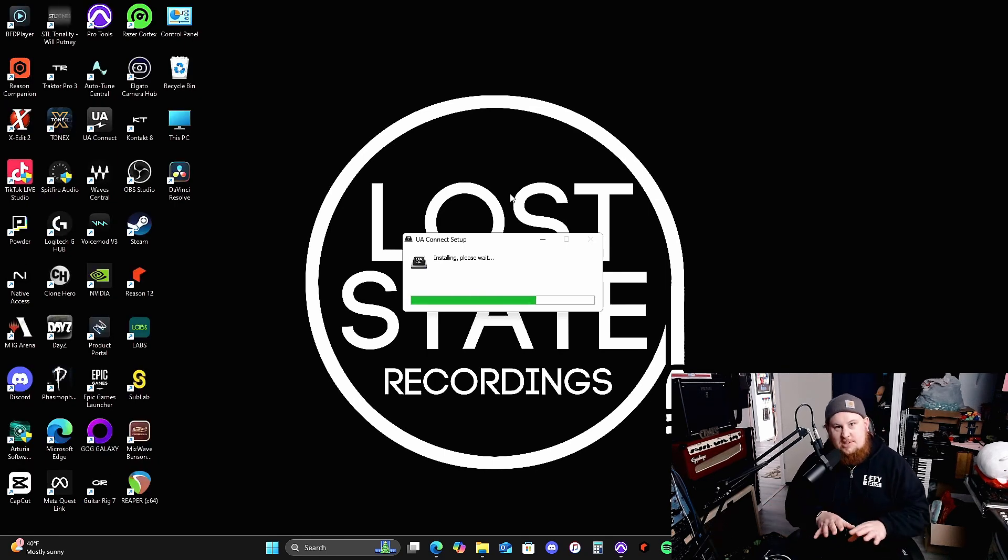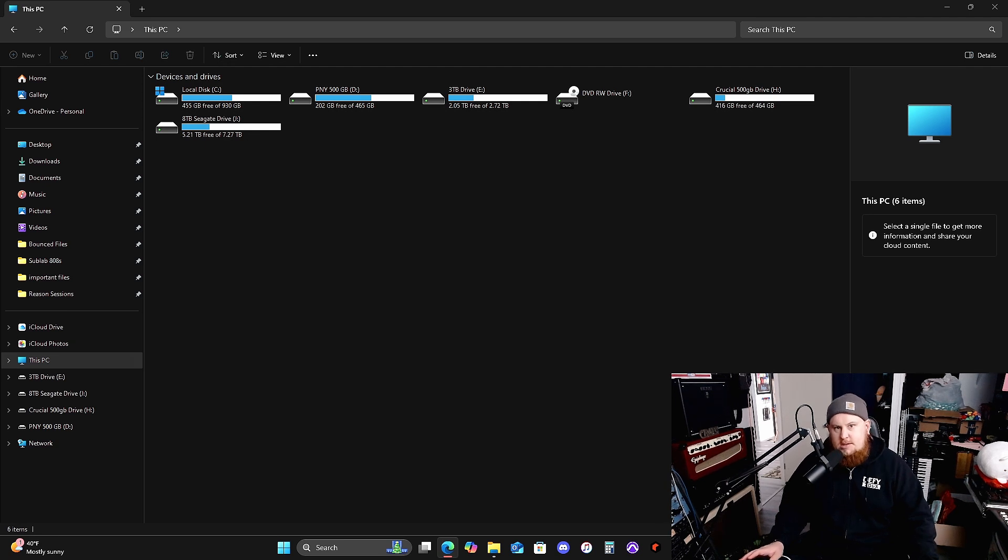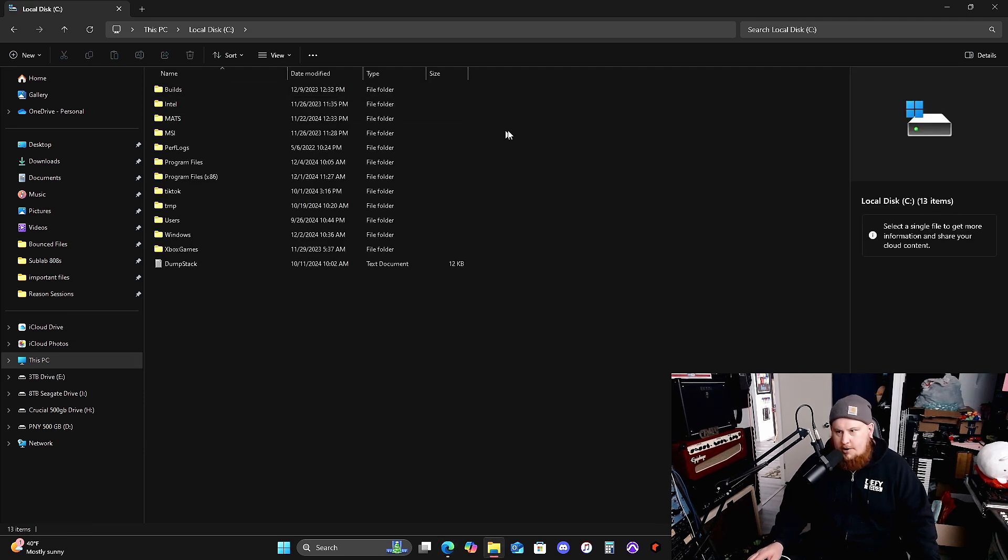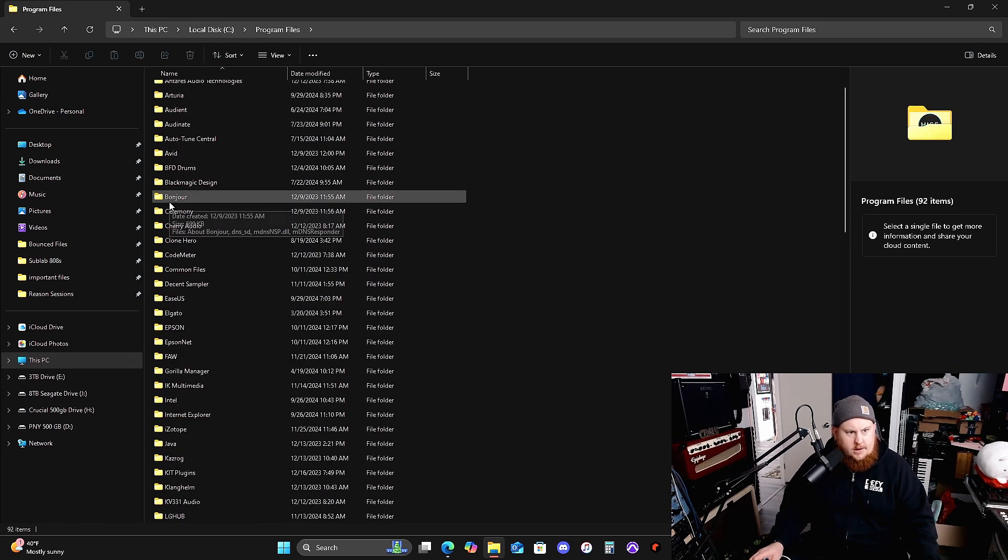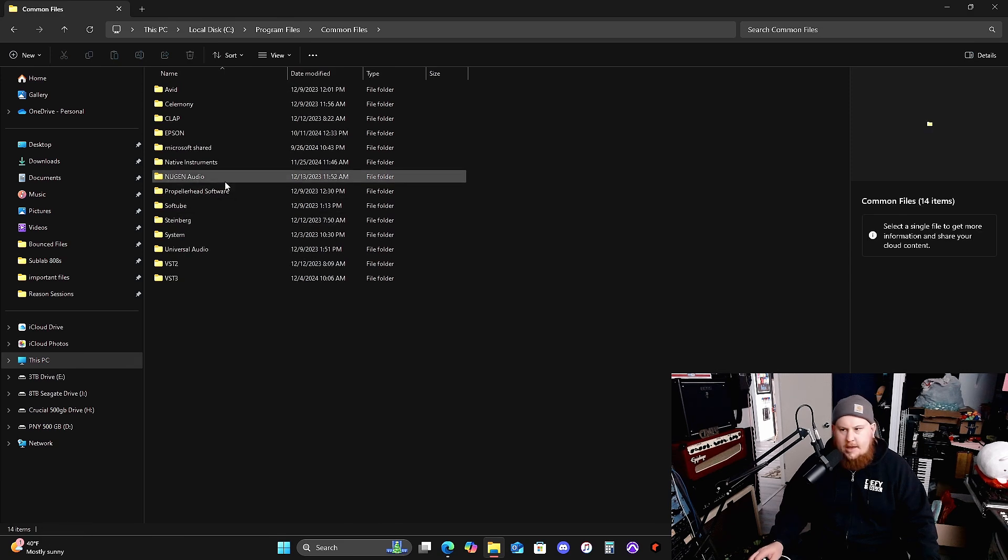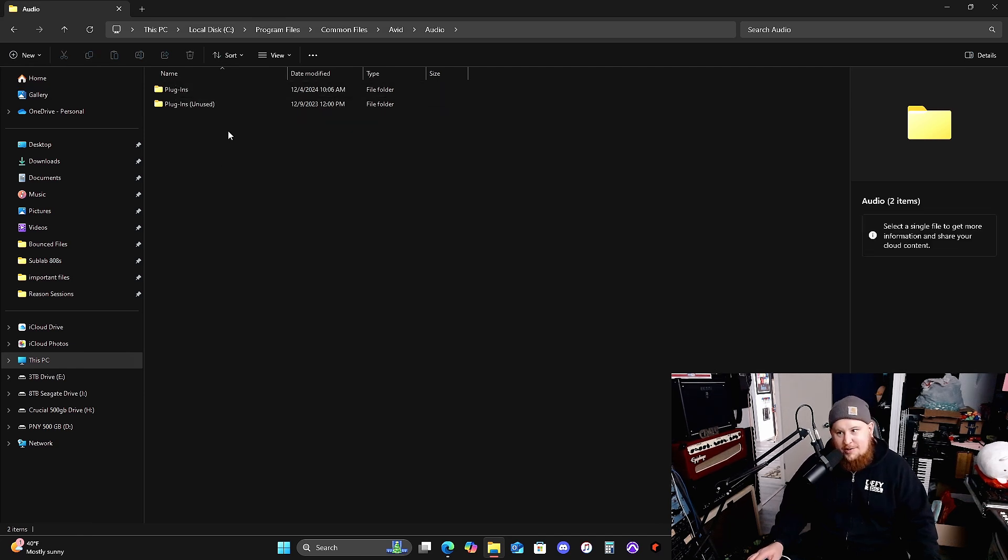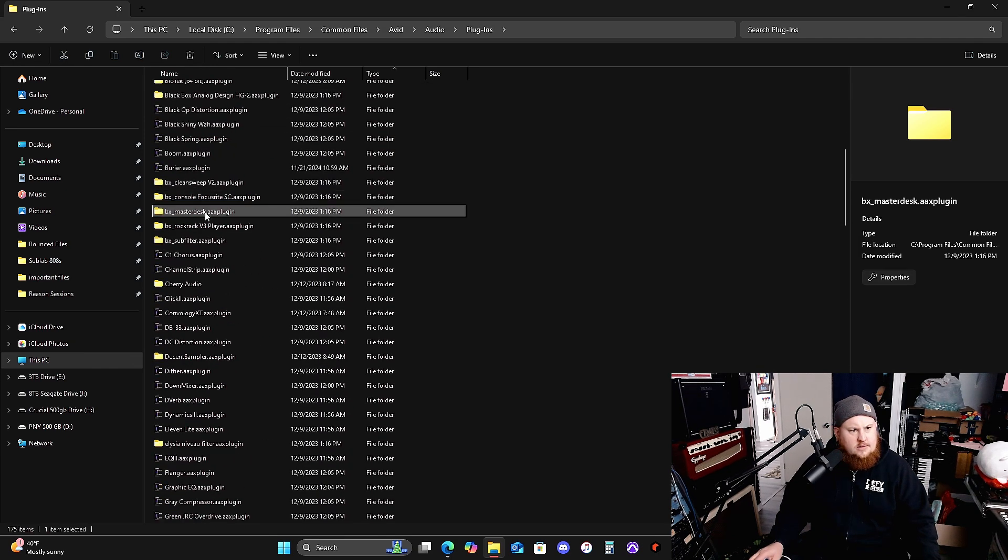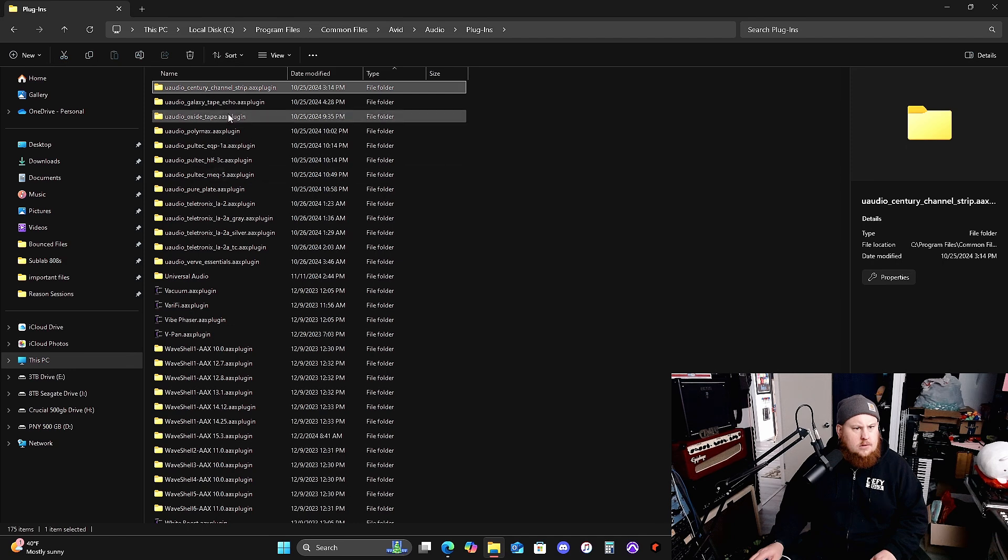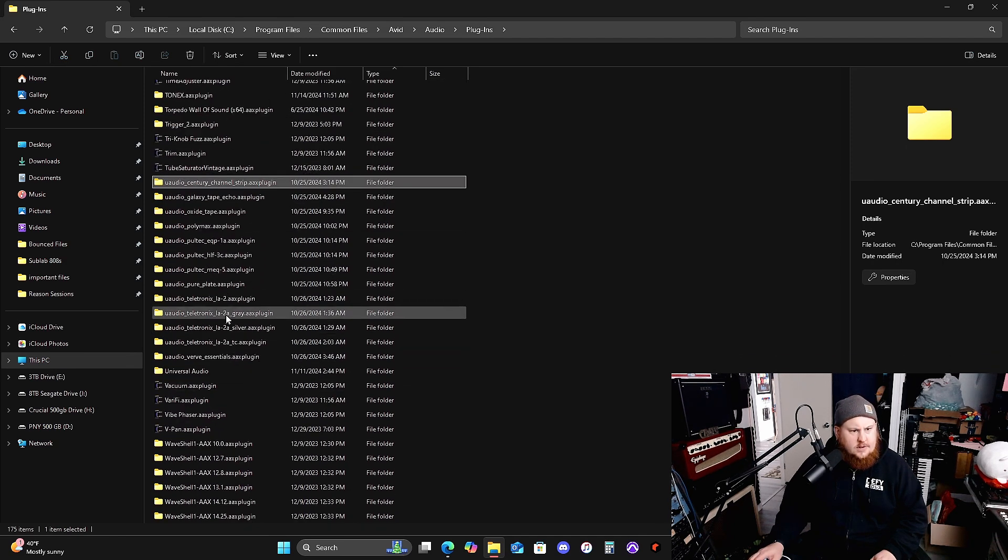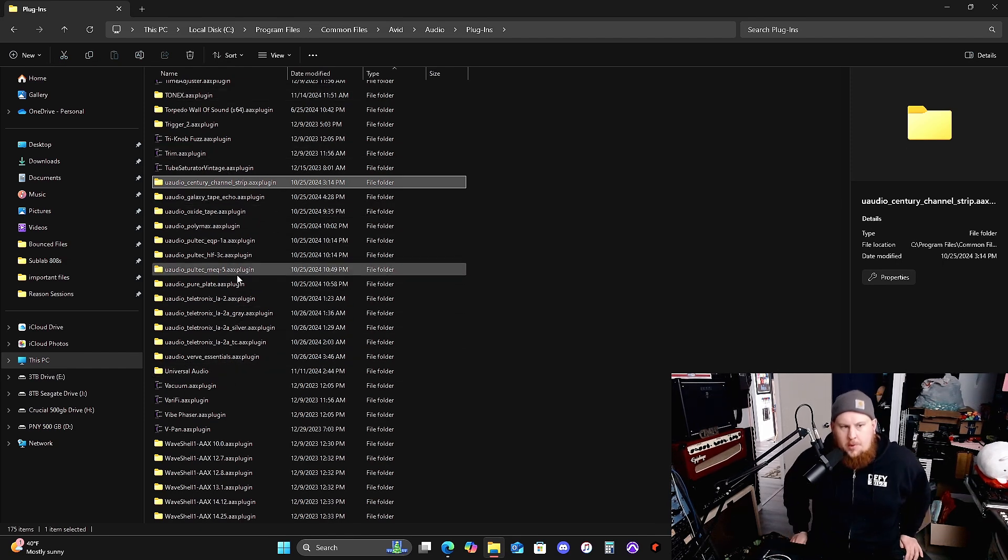For this instance in Pro Tools to get rid of the AAX files, you're going to have to go to program files on your hard drive, your main hard drive where everything is. And then go to common files. You're going to go to common files, and then from common files, you're going to go to Avid and then from Avid, you're going to go to audio and then from audio, you're going to go to plugins. And then you're going to go to Universal Audio. So right here, look at all these different instances, and these are all the plugins I own.